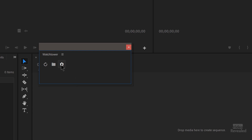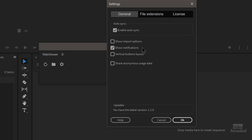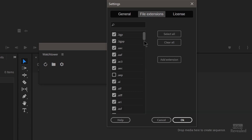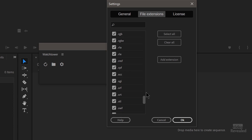Let's go to the preferences settings. Enable Auto Sync is on by default. You can show import options — it's off by default, which means it uses your default import settings, but you can turn that on. You can also have it show notifications so every time it succeeds or fails, it will tell you. You can make the buttons vertical, and you can share anonymous user usage data, which helps Ivan over at Knights of the Editing Table improve the product.